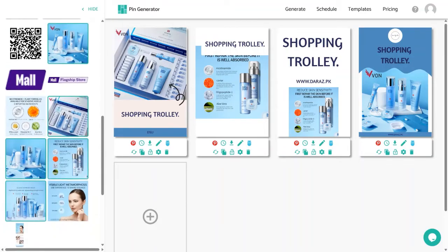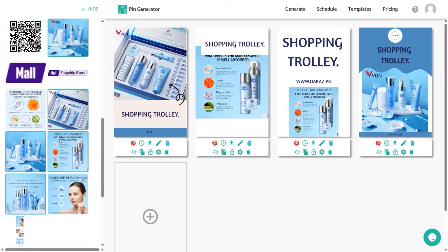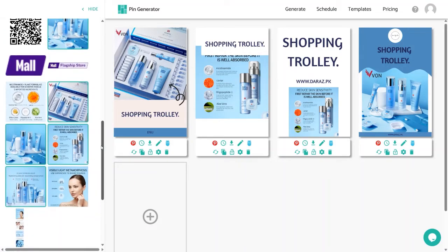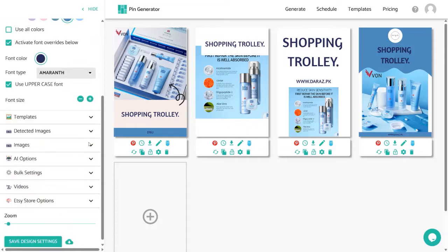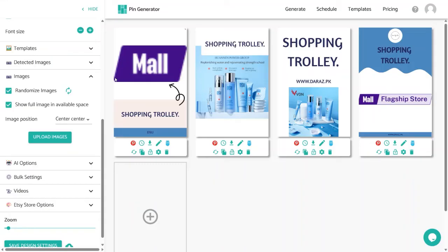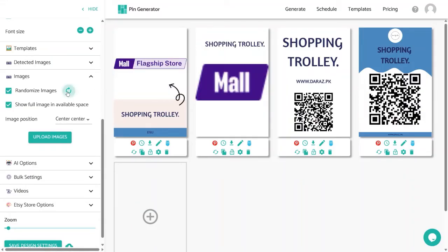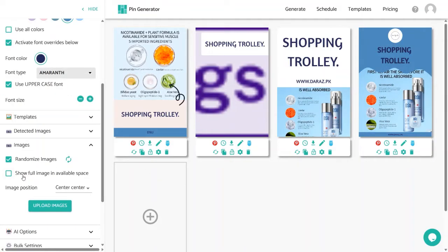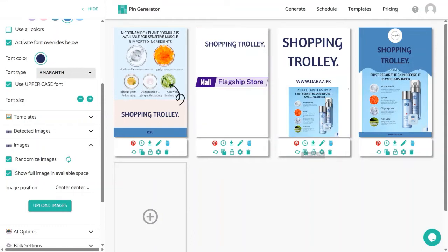The Detected Images panel shows all images detected from your website. If you want to use all of them, check the 'Use All Detected Images' checkbox; otherwise select specific ones. In the Images panel, you can randomize pictures by clicking the Randomize button — keep randomizing until you find the best one. A great feature is 'Show Full Image in Available Space': if your product is being cut at the edge, checking this box compresses the picture to display the complete product — great for product pins.